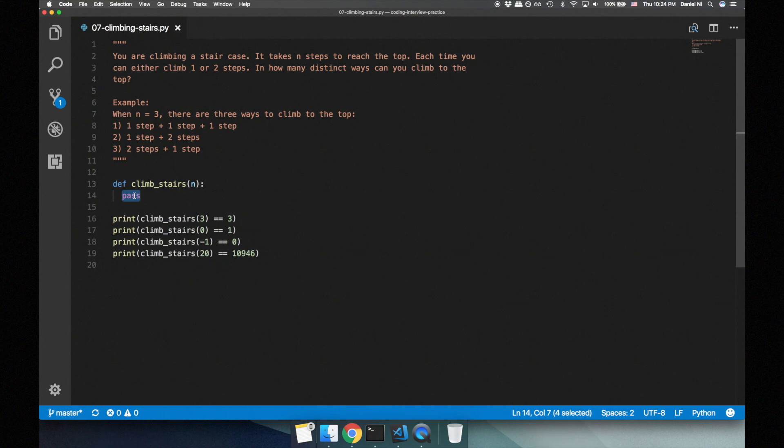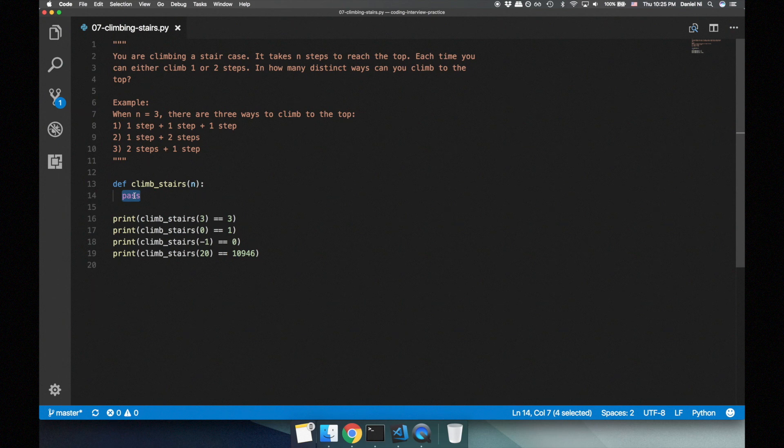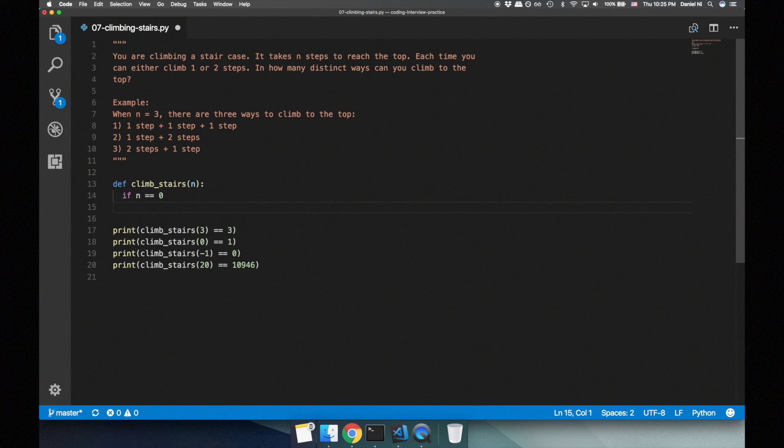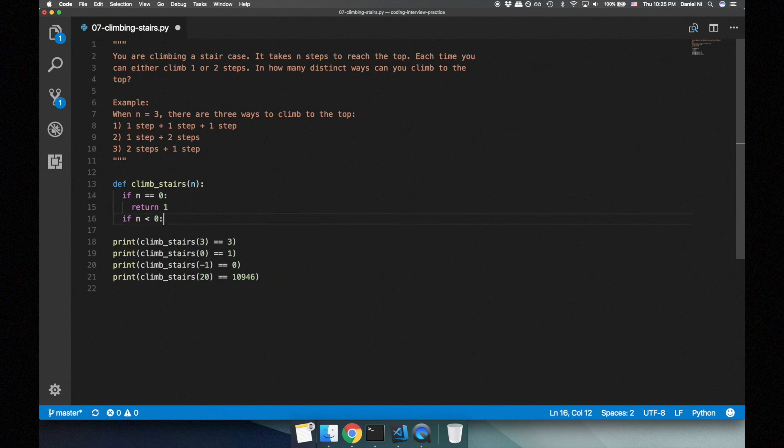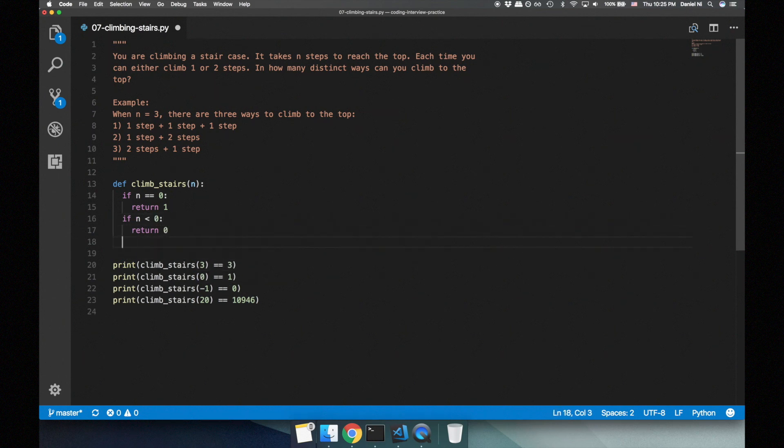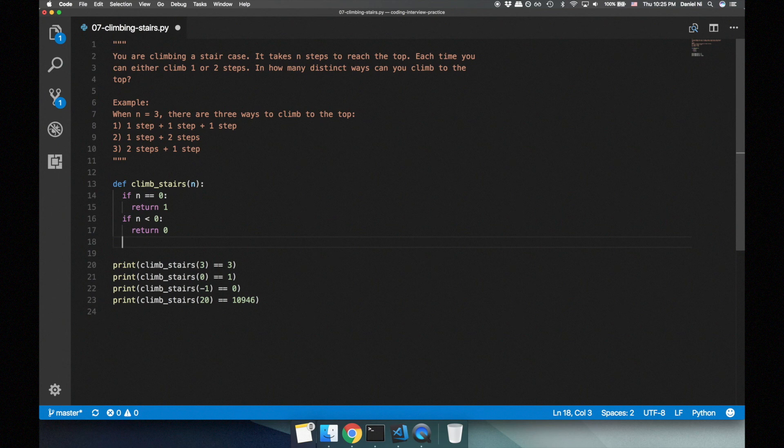Let's code this solution. First, let's start by handling the base cases. If n is equal to zero, we return one. If n is less than zero, we return zero. Now let's move on to the recursive case. We return the call to climb stairs with n minus one plus the call to climb stairs with n minus two.